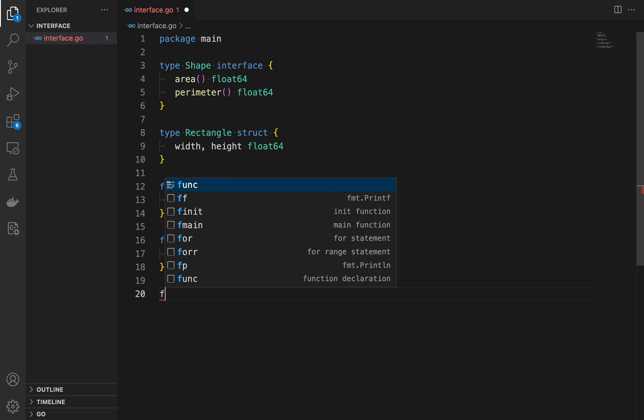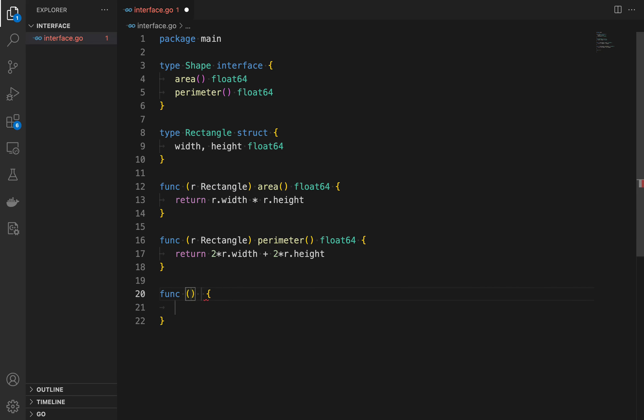Once you define an interface and implement it for one or more types, you can use the interface to achieve polymorphism. Here is an example.